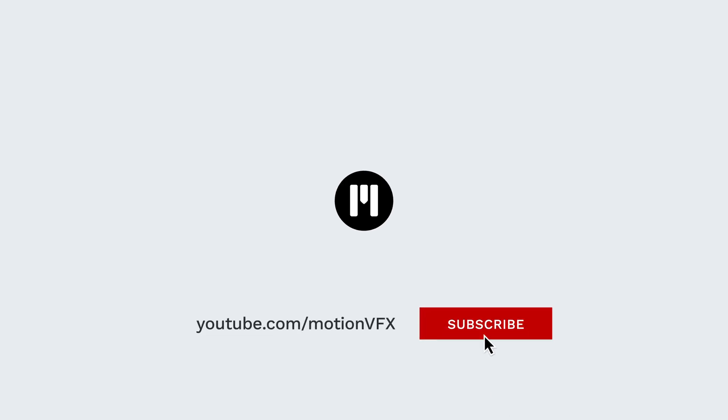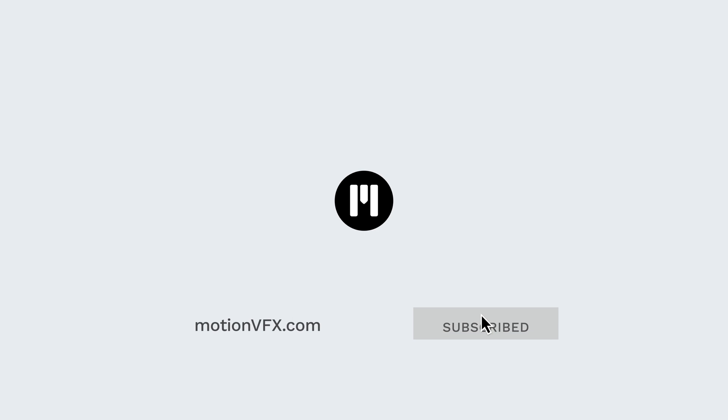For more tips, tricks, tutorials, and updates on plugins, make sure to subscribe to MotionVFX. And again, my name is B-Craft. Thanks for watching, and I'll see you next time.